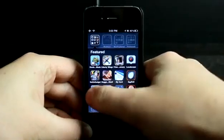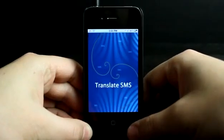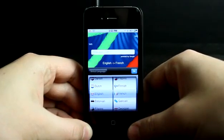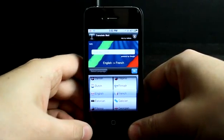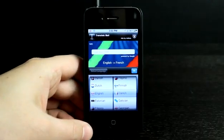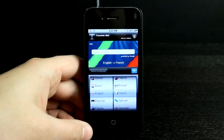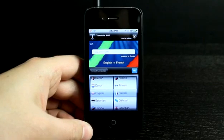Welcome to the Daily App Show iPhone Edition. Translate SMS is an application that allows you to create text messages quickly and easily in any language.